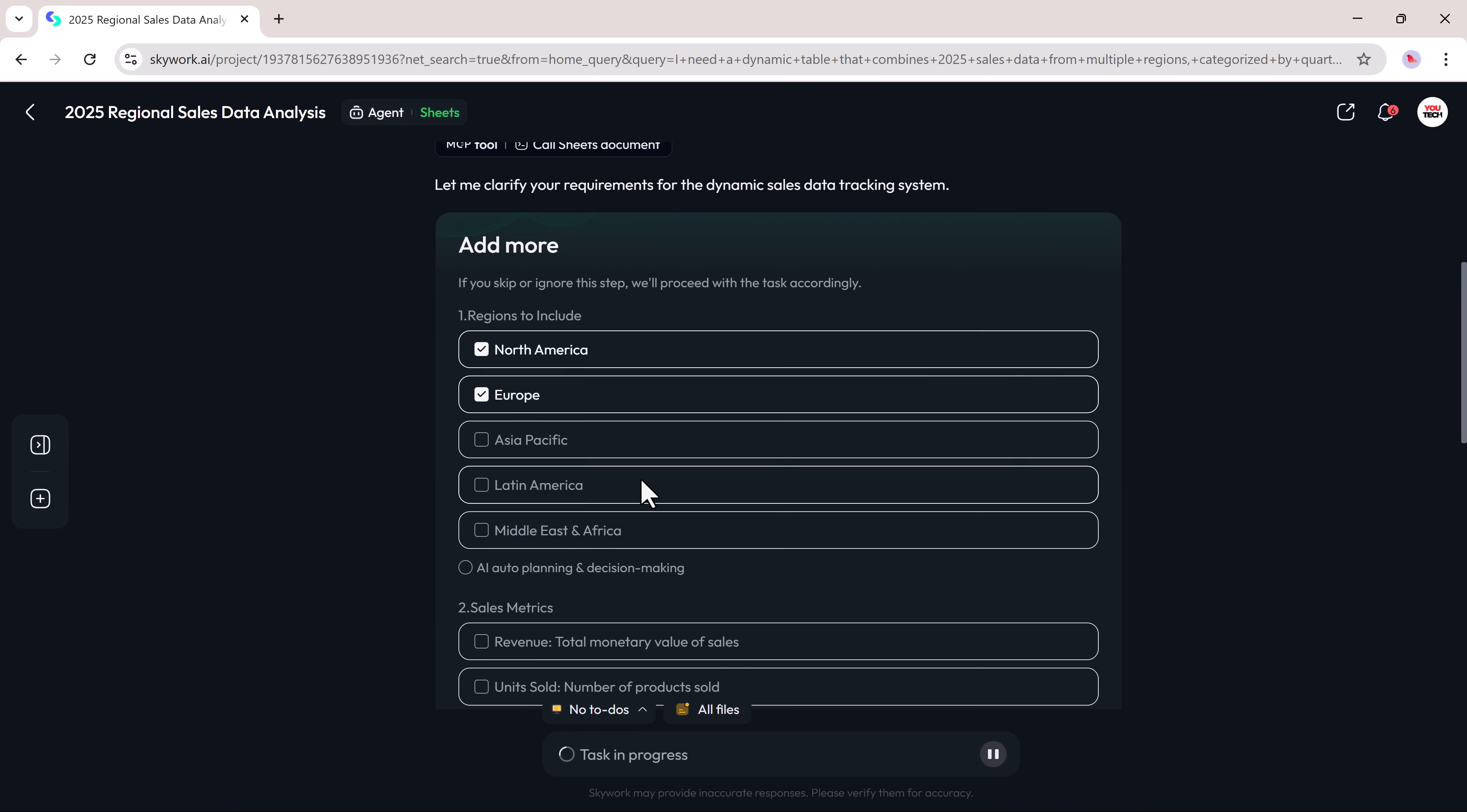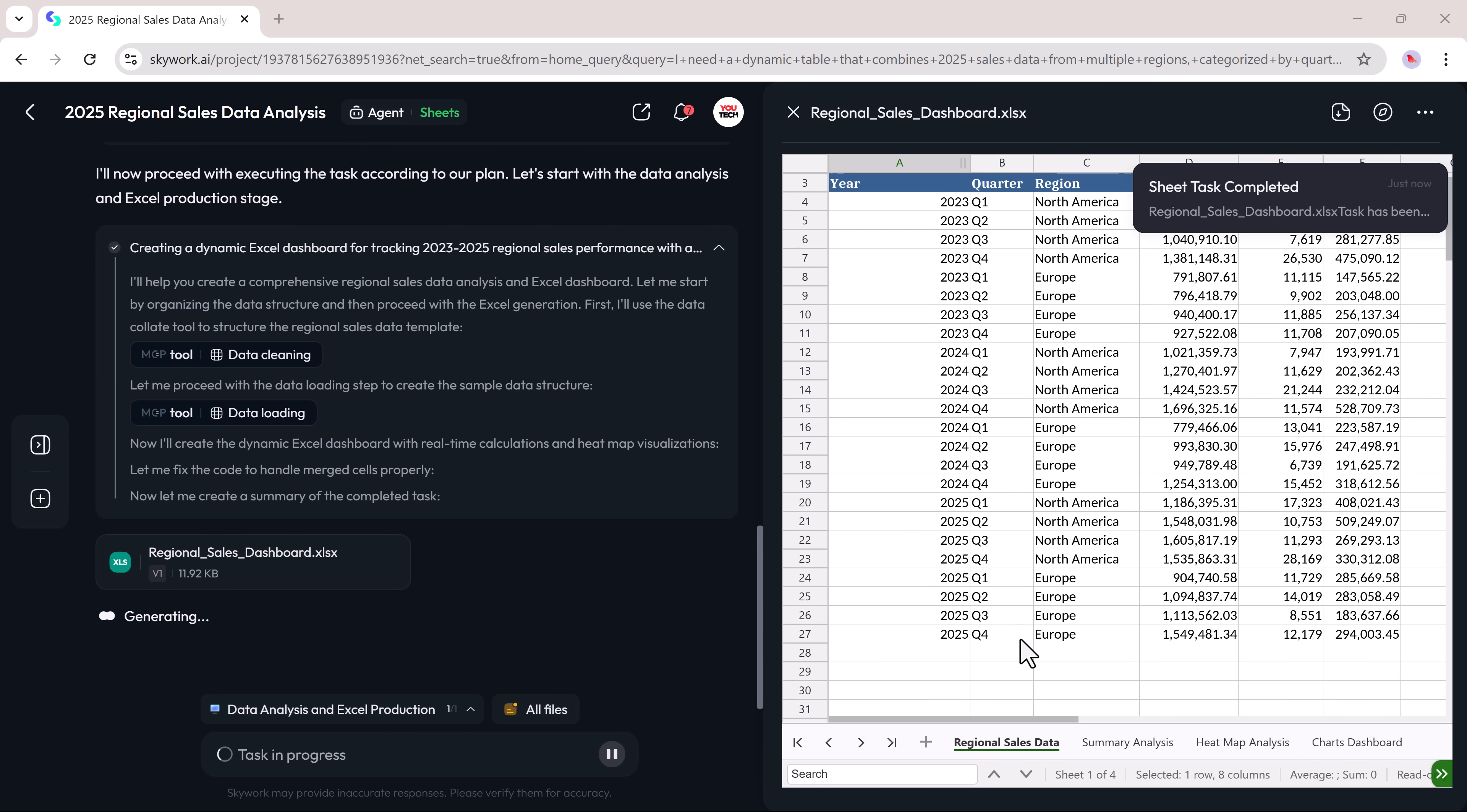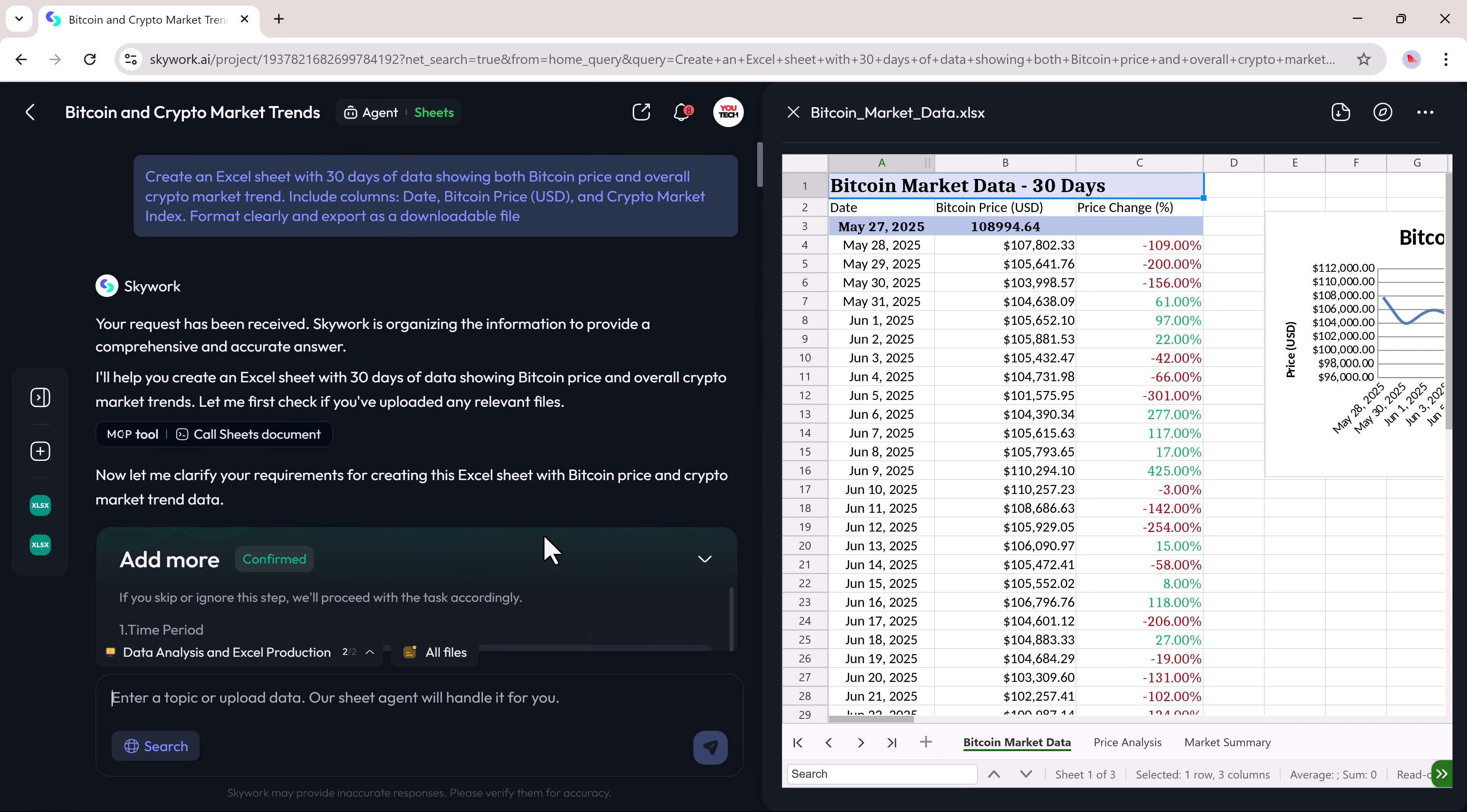After answering a few follow-up questions, designing a custom sheet is quick and easy. Once the processing is complete, SkyWork will generate the sheet based on your prompt.